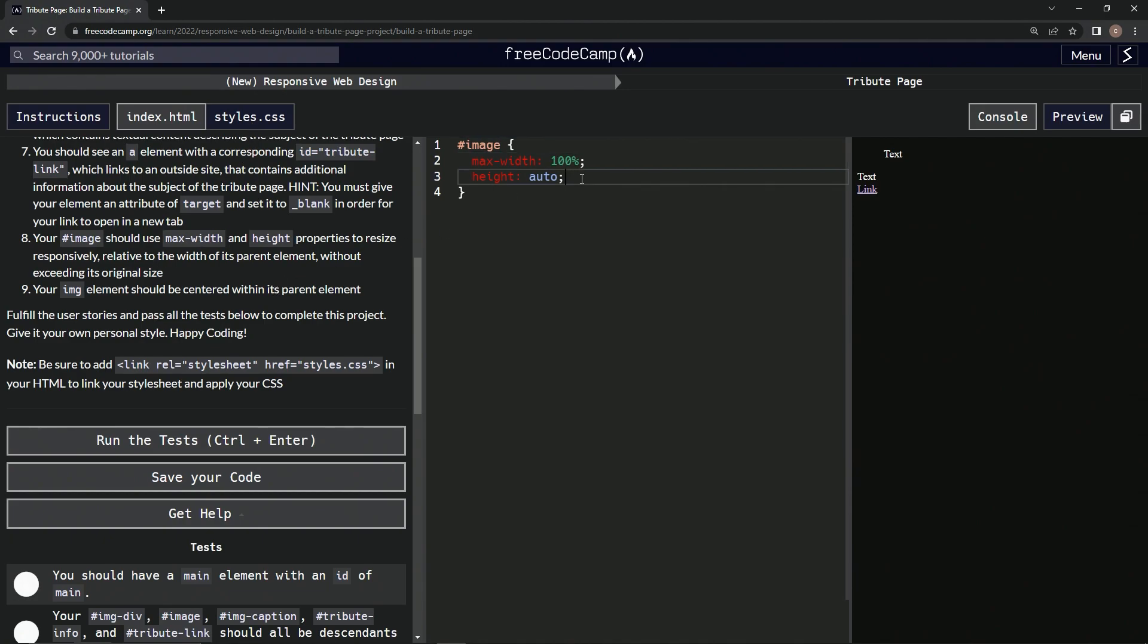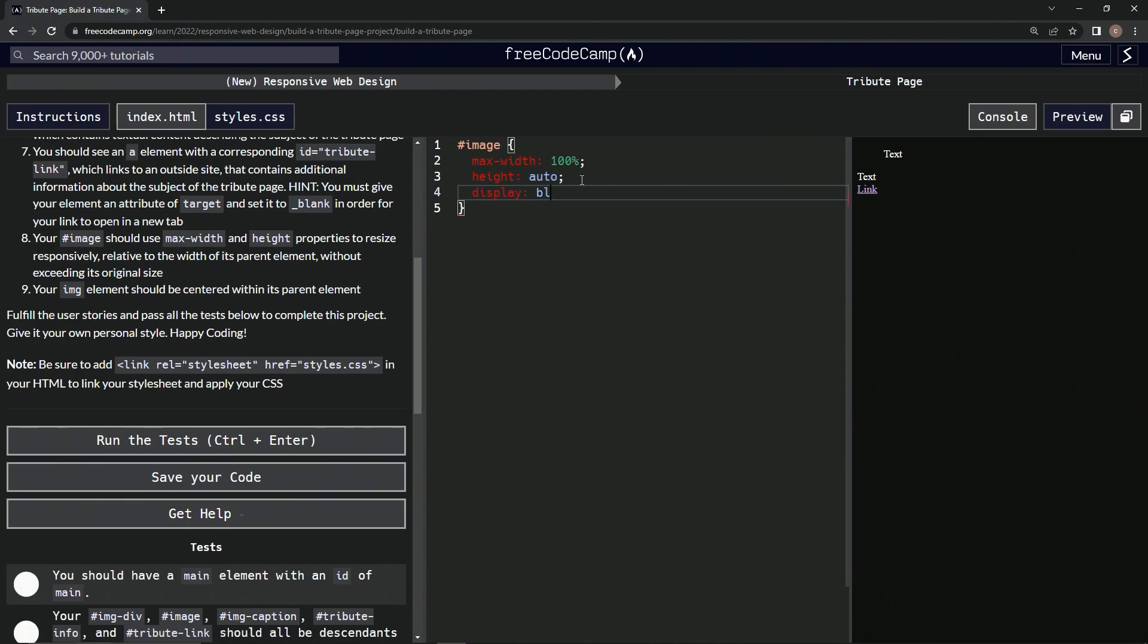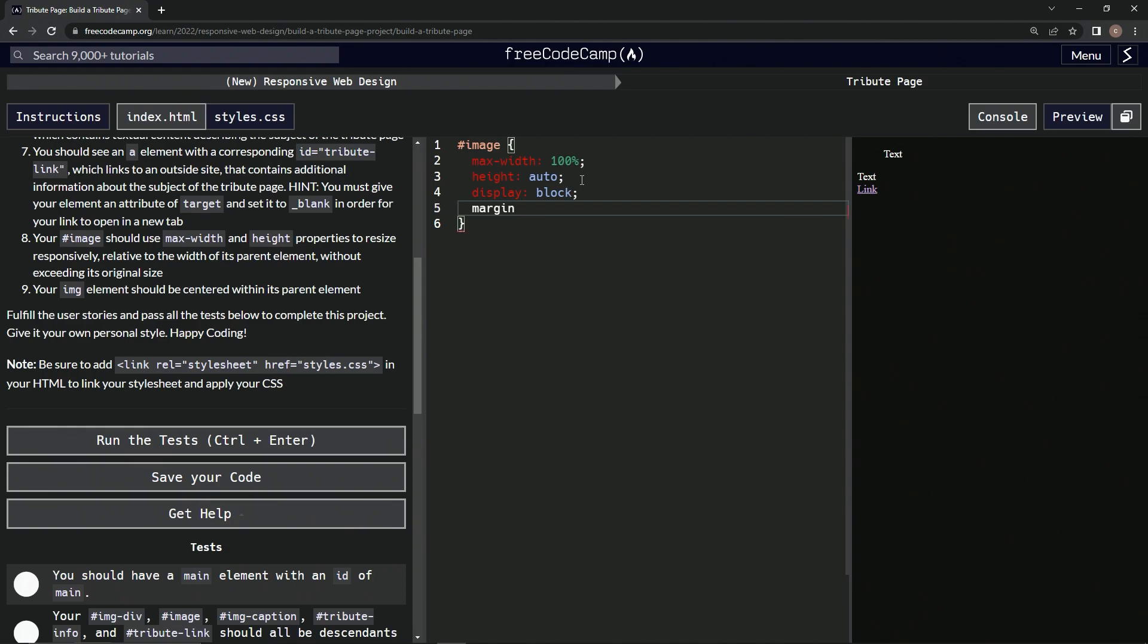So we're going to start off by saying display block, like we saw last time. And then we're going to do, not text-align center because it's a picture. Pretty sure we're going to use, what is that, the margins. We're going to say margin, and we'll do zero for the top and bottom, and then we'll say auto for the sides. All right.